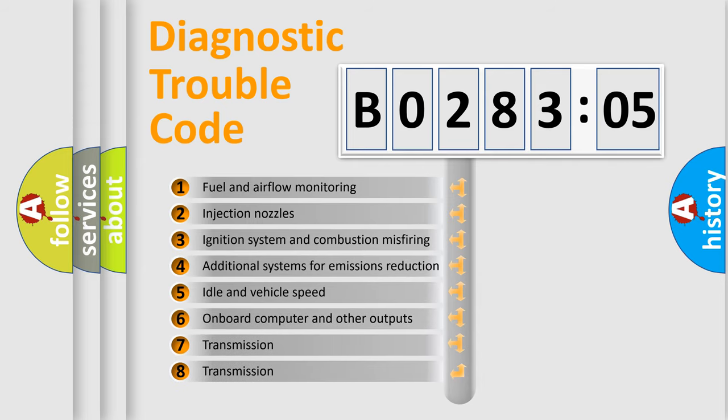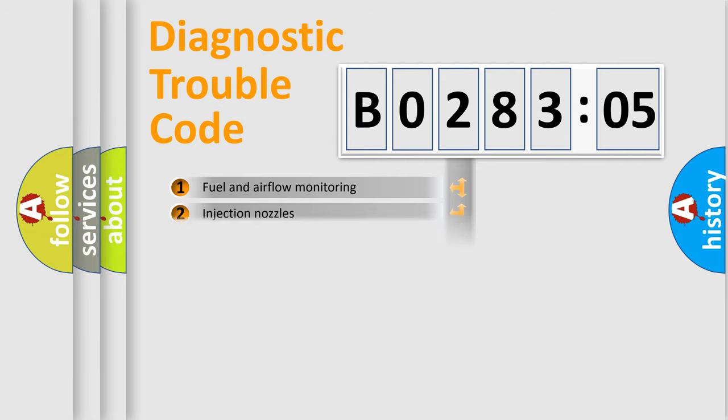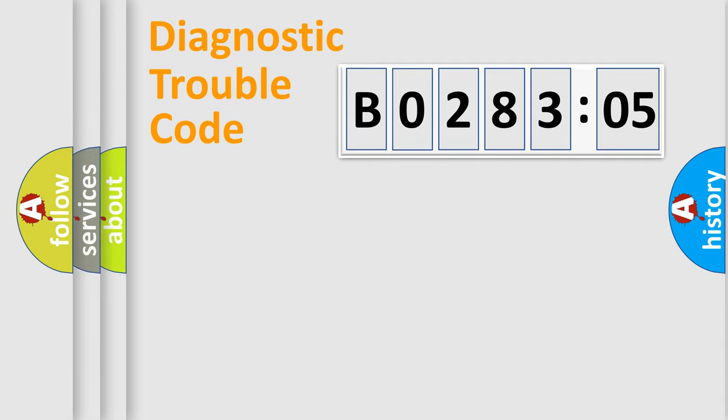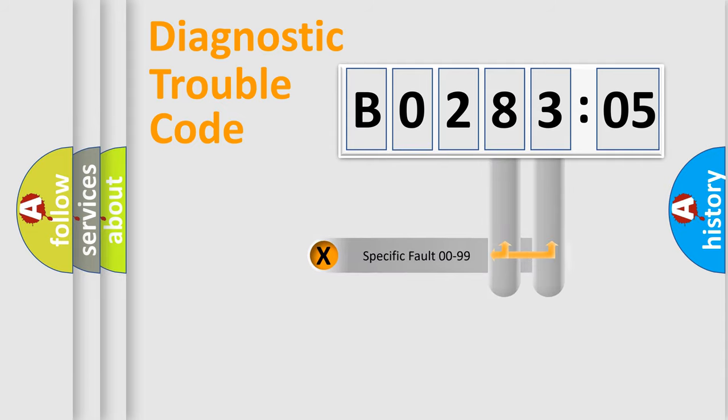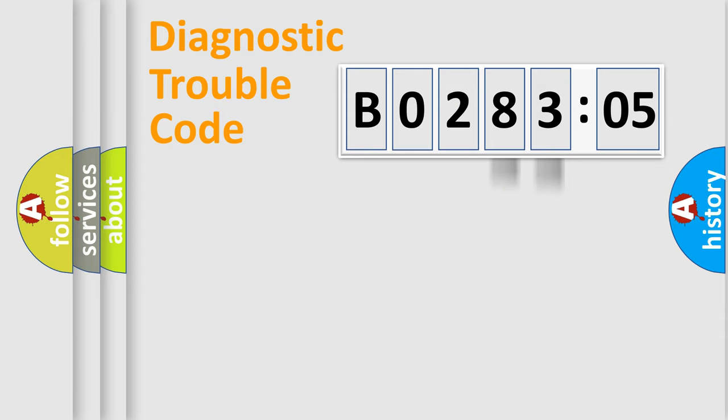The third character specifies a subset of errors. The distribution shown is valid only for the standardized DTC code. Only the last two characters define the specific fault of the group.